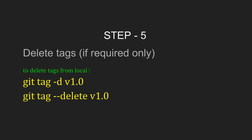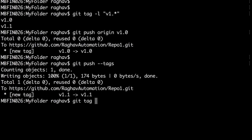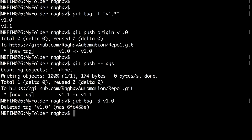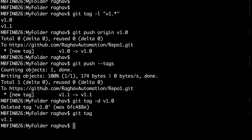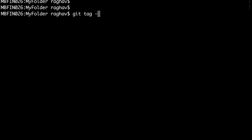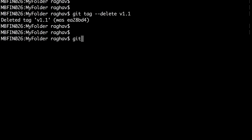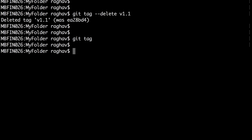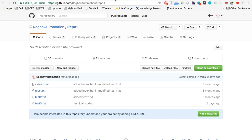If you want to delete tags, the command is 'git tag -d' and the tag name, or you can also use 'git tag --delete' and the tag name. Let me do 'git tag -d v1.0' — it has deleted tag v1.0. If I do 'git tag' now, I only have v1.1. I can also do 'git tag --delete v1.1', and now there are no tags in my local repository.